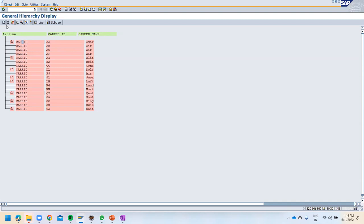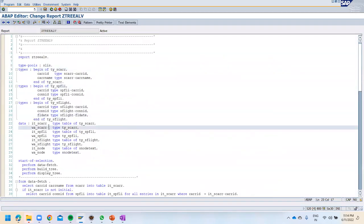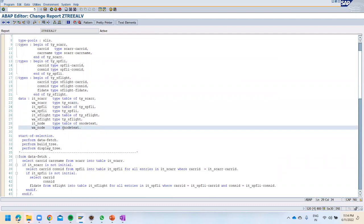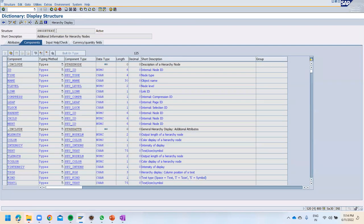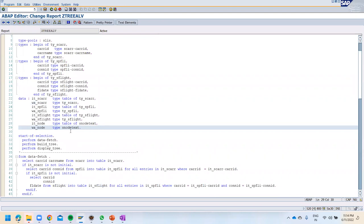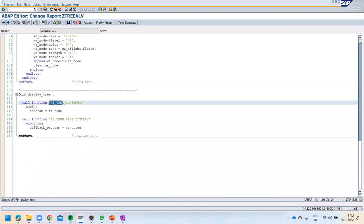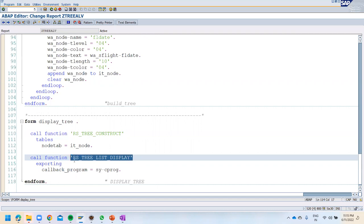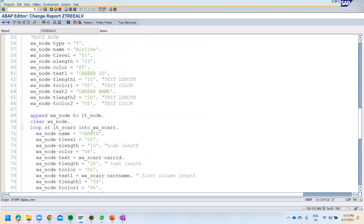What you have to do is define a couple of structures which will hold the record. The most important structure from the ALV tree point of view is S_NODE_TEXT — remember this structure. We have to populate this structure in order to represent data in tree format. Then we have two important function modules: RS_TREE_CONSTRUCT, which constructs the data in tree format, and RS_TREE_LIST_DISPLAY, which displays the data in tree format.